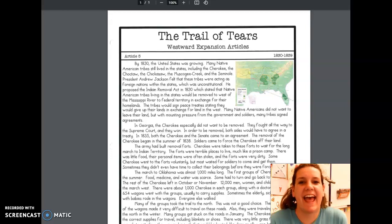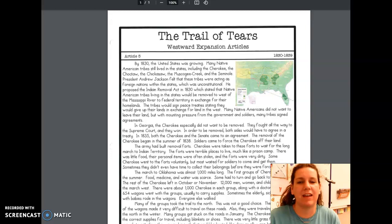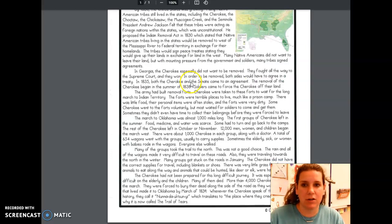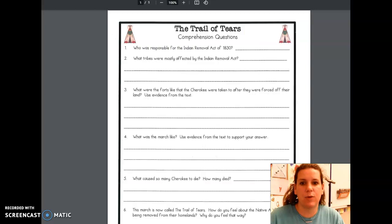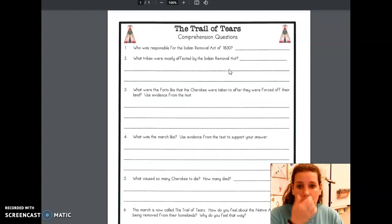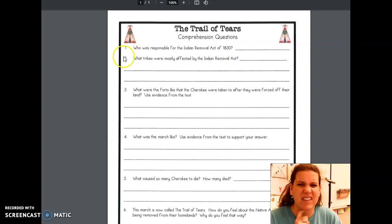Welcome back, boys and girls. Today, again, you are doing part of the Westward Expansion. We were talking about the Trail of Tears today, so again, you're going to read this article and you have some questions to answer that go along with it.